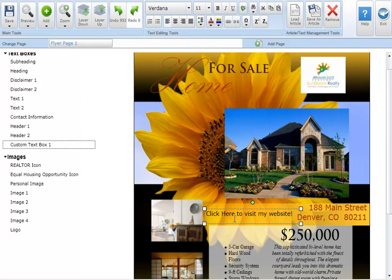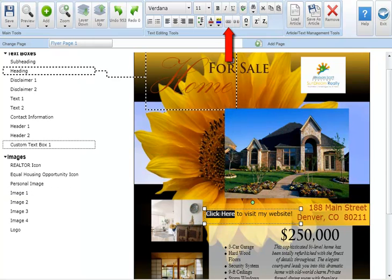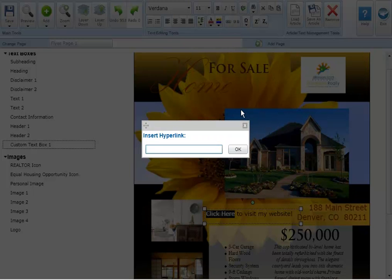To add an active hyperlink to your marketing piece for email or online marketing highlight the entire text you'd like to turn into a hyperlink. Then click on the insert hyperlink button in the text editing tool section. Next type the hyperlink you'd like to use in the space provided and click ok.